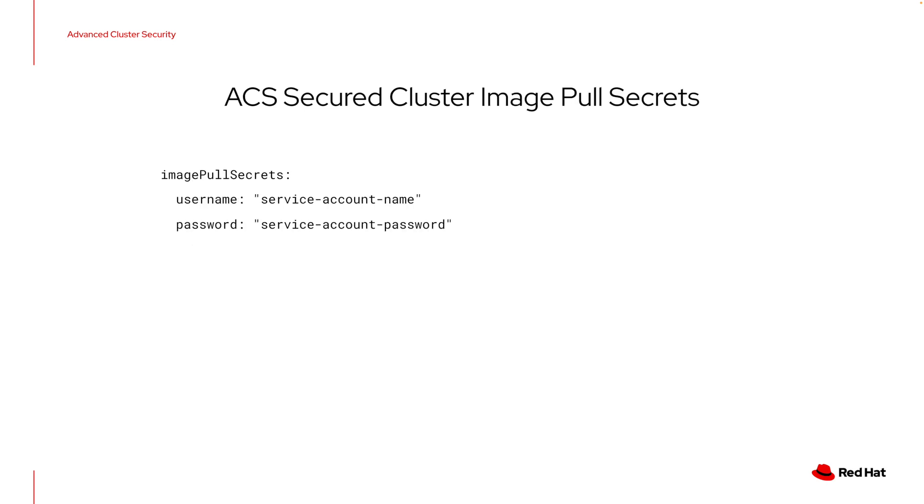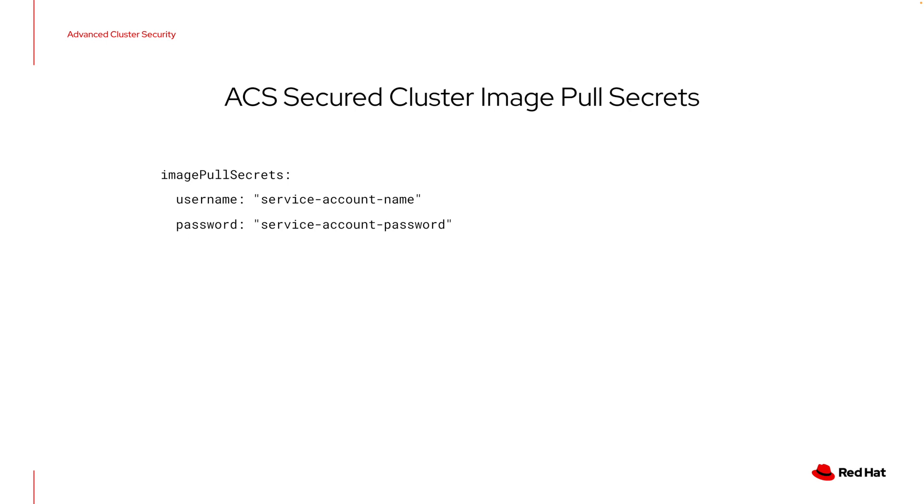The other thing that I supplied that I didn't show you the contents of was the image pull secrets. You can either supply these to Helm directly using the dash dash set command on argument on each of the Helm installation commands, or as I did, you could bundle these into a YAML file and it looks like this. We're just simply supplying the username and password for the image pull secrets. The Kubernetes cluster, in this case our EKS cluster, needs those to be able to pull the container images for the Red Hat advanced cluster security software from the Red Hat registry, and so this will be required.